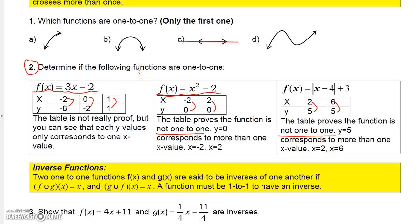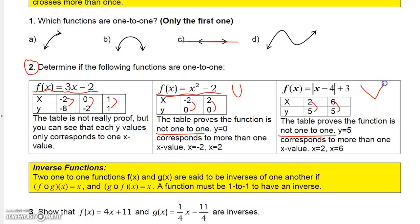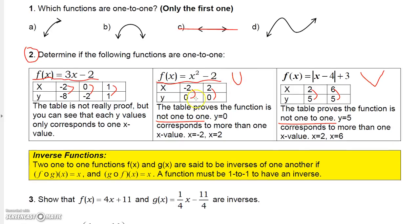You could easily graph these and determine that, because obviously x squared minus two is a parabola that opens up, and the absolute value function is going to look like some sort of V. You could easily see these graphs will not satisfy the horizontal line test, so they're not going to be one-to-one.